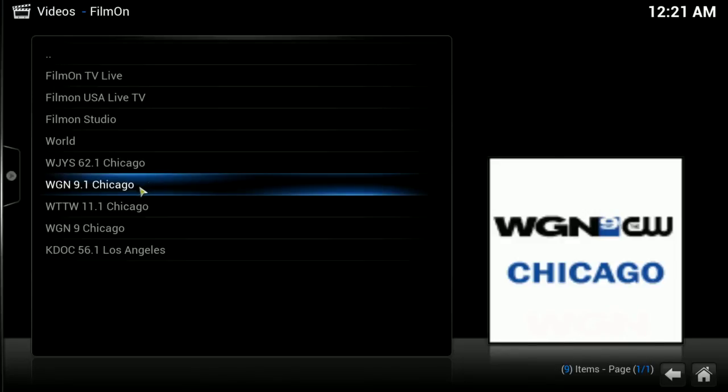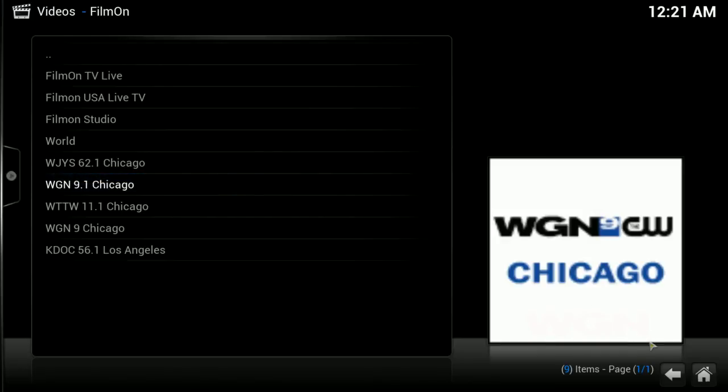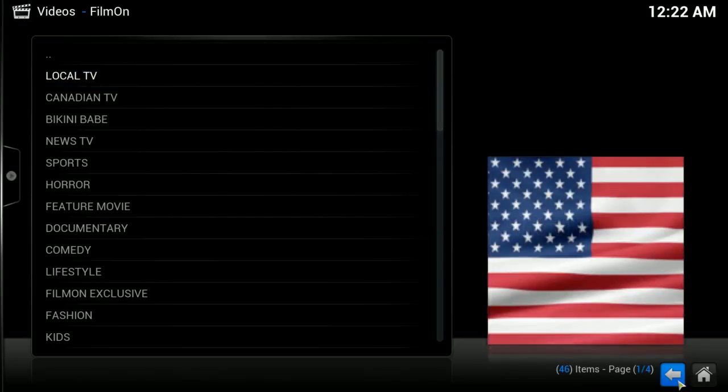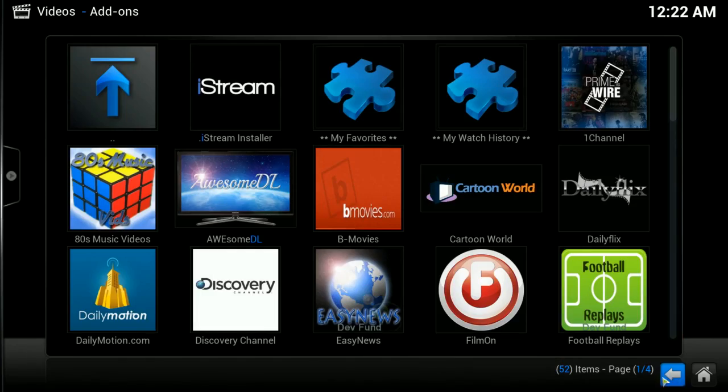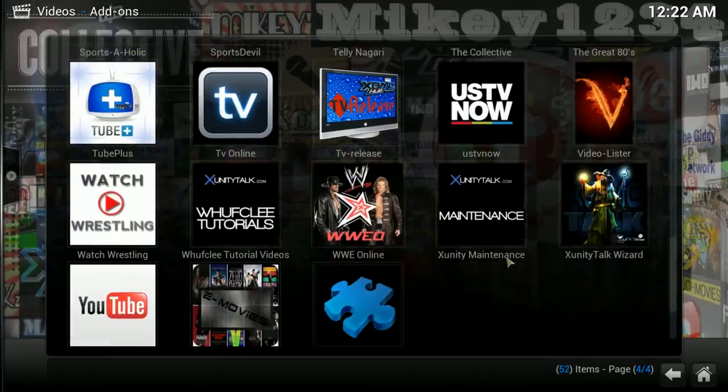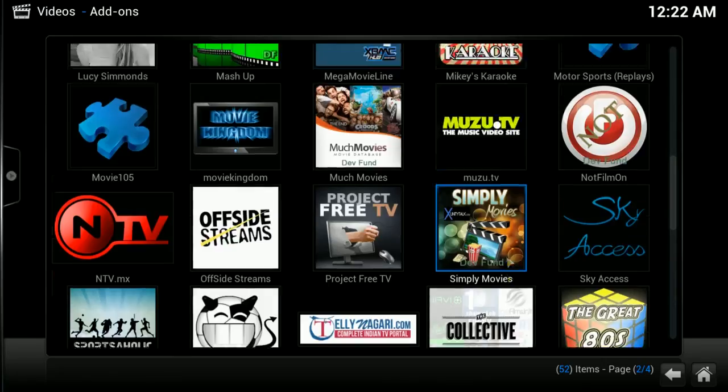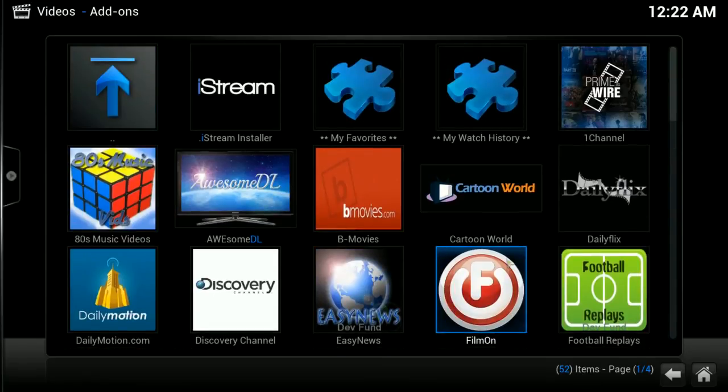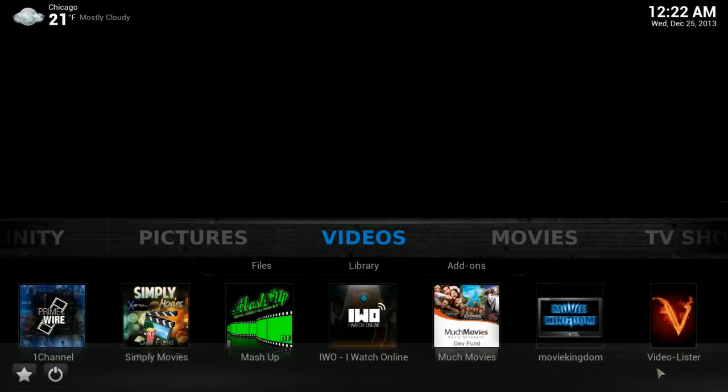That pretty much covers what else I had wanted to mention. There are other live streaming add-ons in here as well. You just have to go through them and find what you like. That's it for now. Thank you very much for watching.